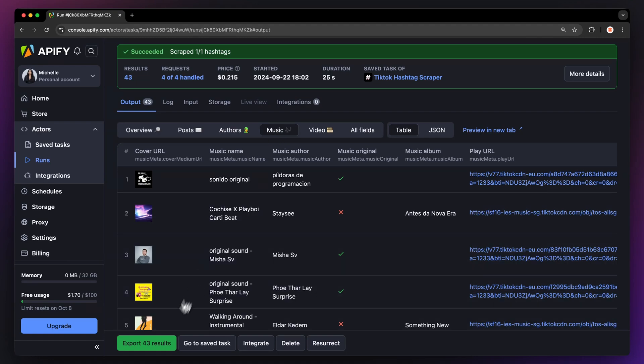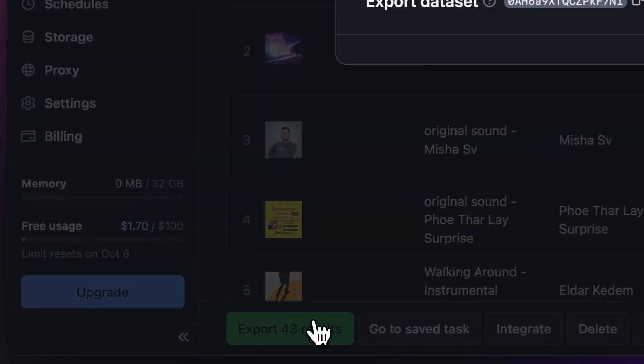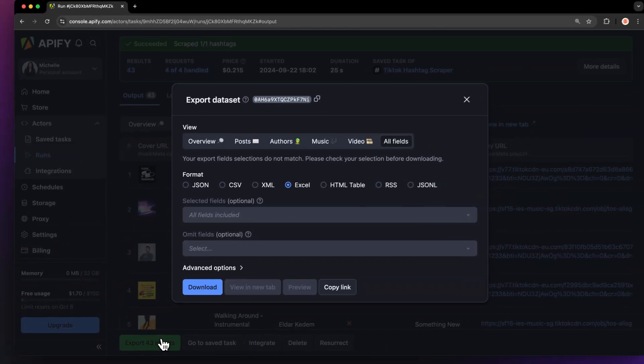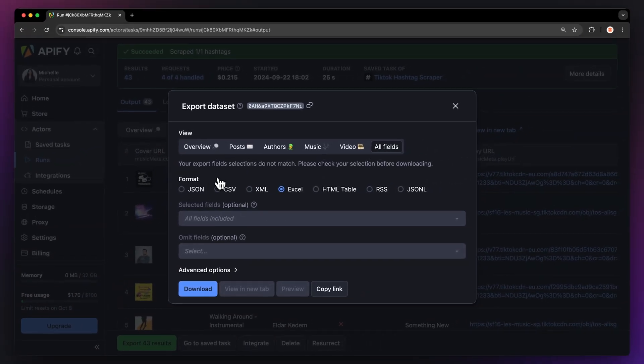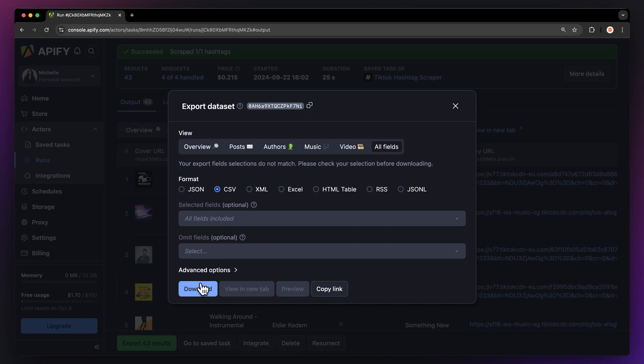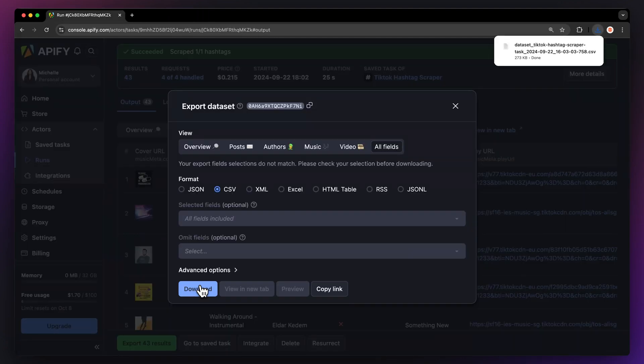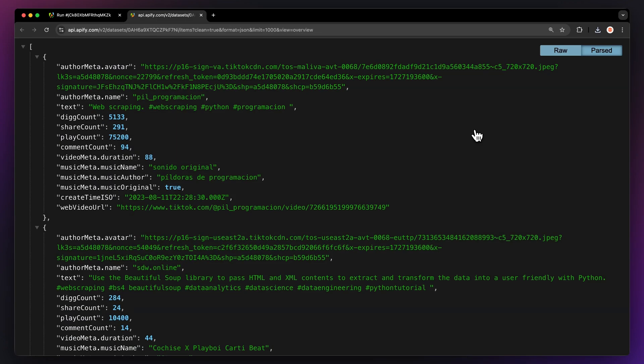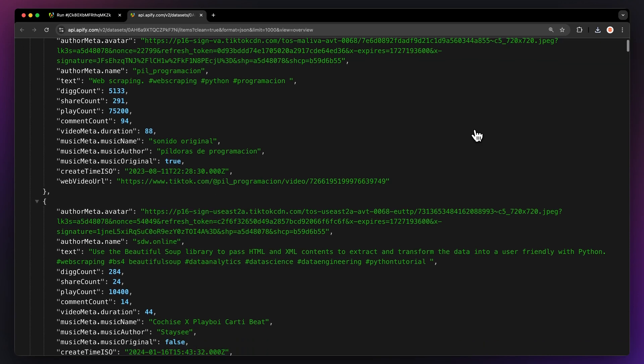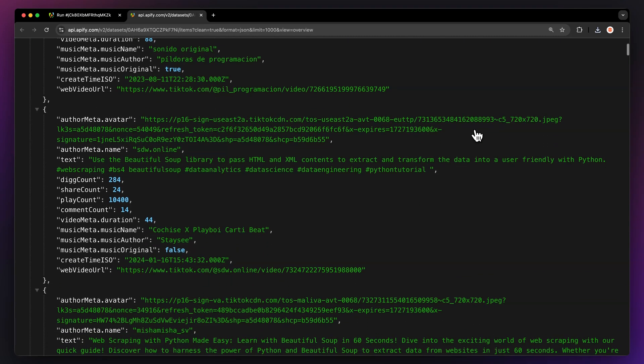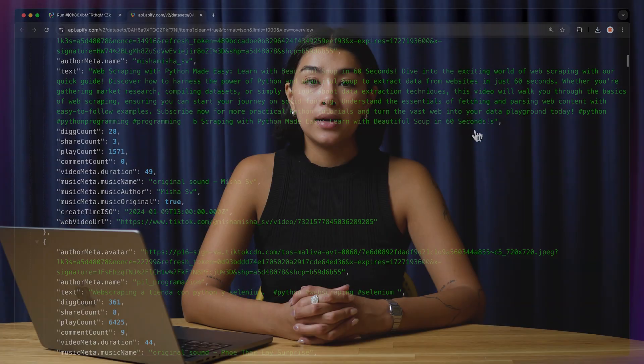Now let's export our results. You can choose your desired format and nitpick which fields you want to include, or exclude, in your data set. Then just hit download and you have your data set file. For instance, here's our data in JSON, open up in a new tab.